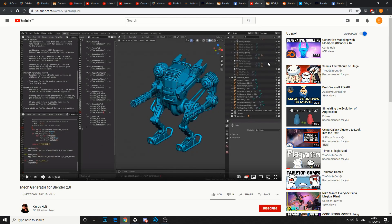And then you've got mesh generator for Blender 2.8. And this is from Curtis Holt. I've personally bought this and I'm hoping to do a review in the next couple of weeks or so. So $10. Pretty good script. Check out the video. Highly recommend.